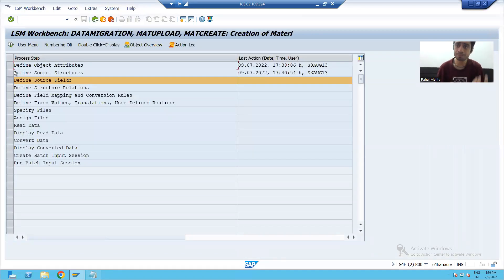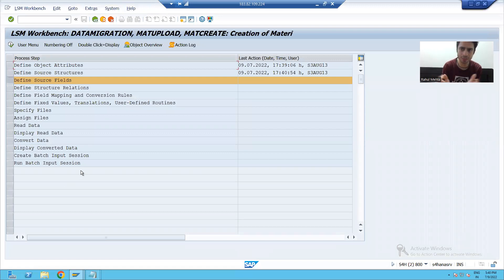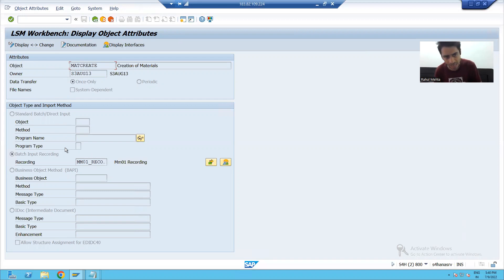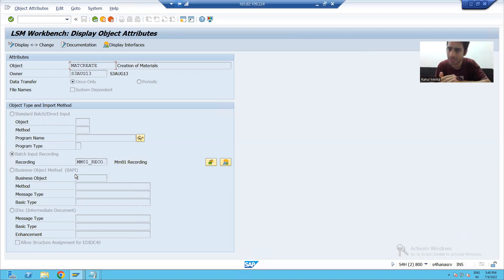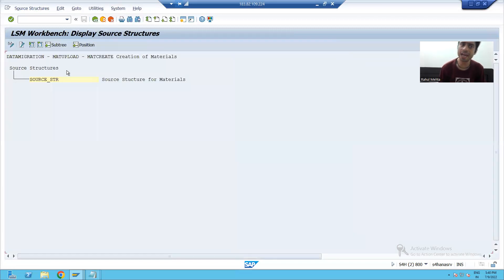So our learning in this video: we created the project, sub-project, and object. We have a predefined set of steps; we went to the first step where LSMW offers four methods for data migration, and we chose Batch Input Recording. Everything is similar to what we did in BDC recording. Then we went to the second step and gave a name to the source structure. We will continue the remaining steps in the next video. Thank you.